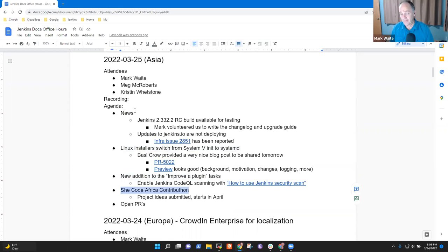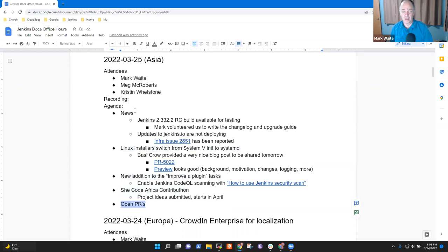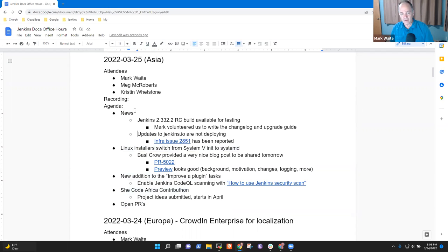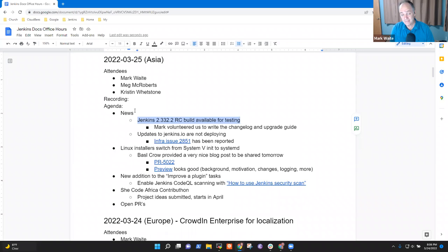The SheCode Africa Contributon and the OpenPRs I'd propose we let ride for another week. Sounds good. All right. So item one or any other things we need to add to the agenda? Nope, looks good to me.